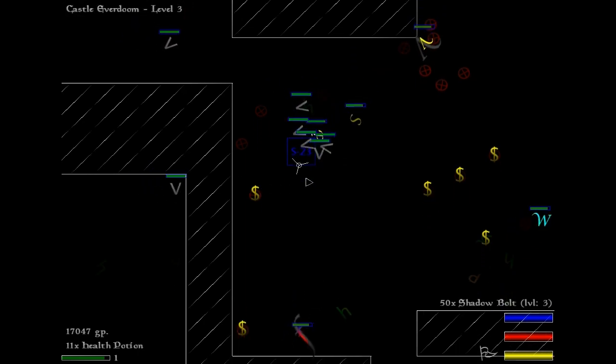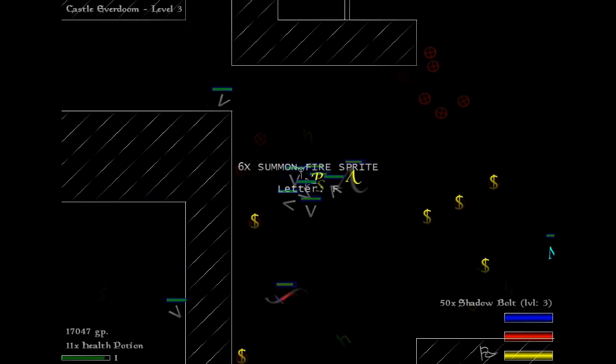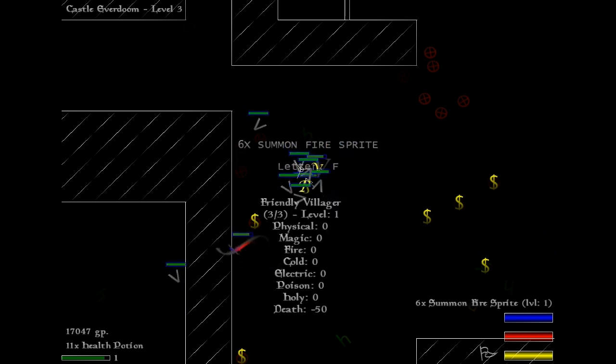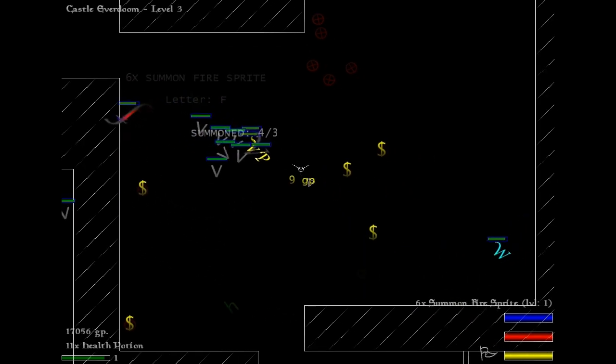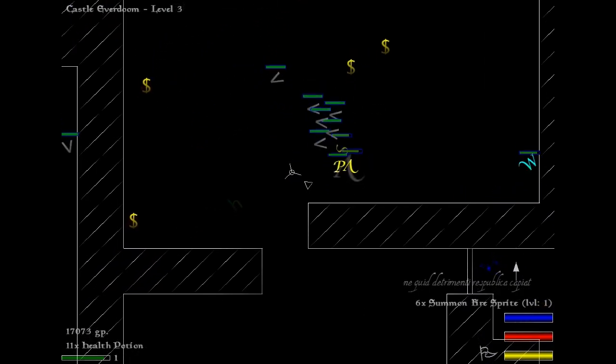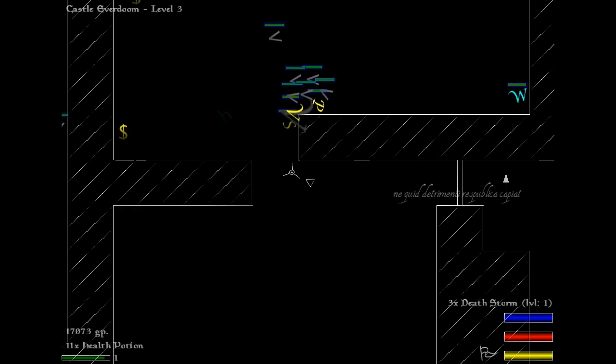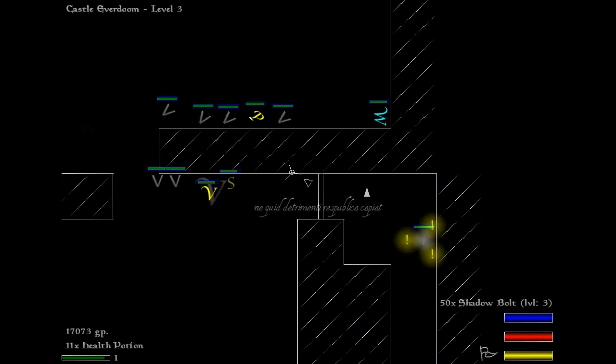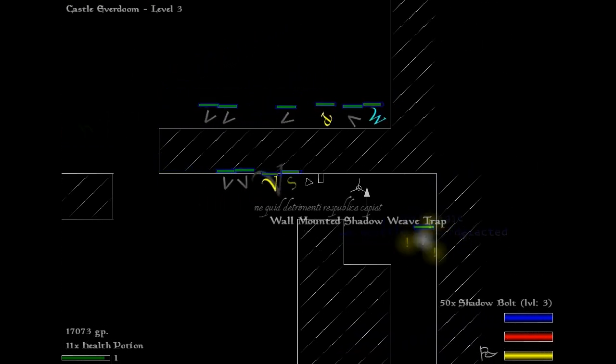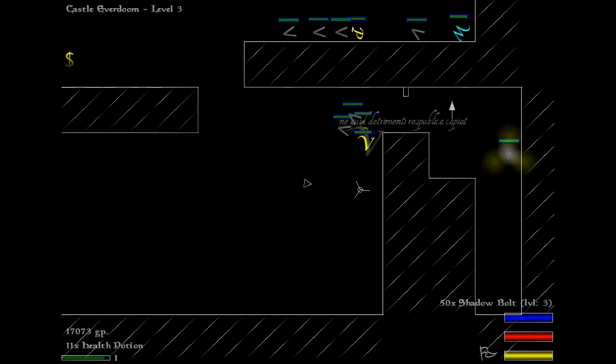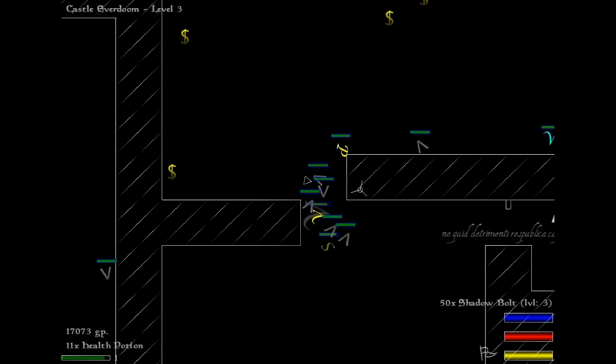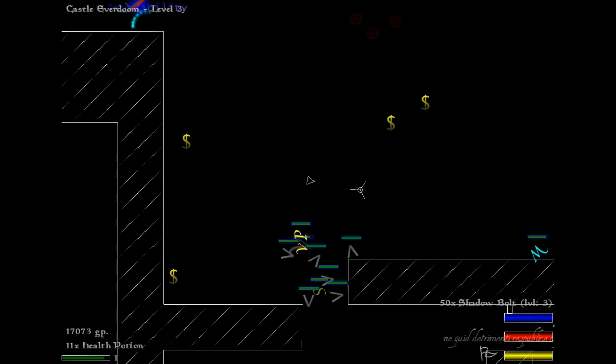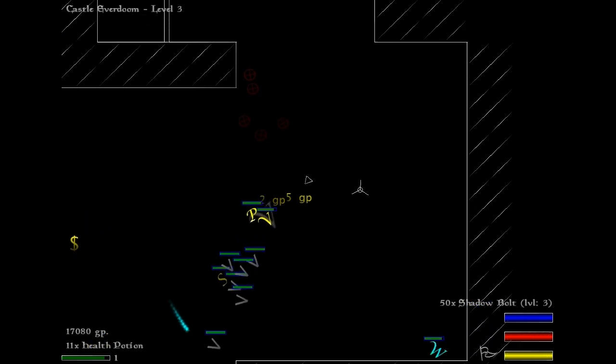Summon fire sprite is a nice pickup. ABC, always be conjuring. I can't summon the fire sprites right now because I'm already past my summon limit from the crusade I cast earlier. We head down here, find an NPC that you can talk to, but we're not going to because there's a trap in the way. Instead, we're going to do everyone's favorite thing to do in roguelikes, which is run around until we find the exit.